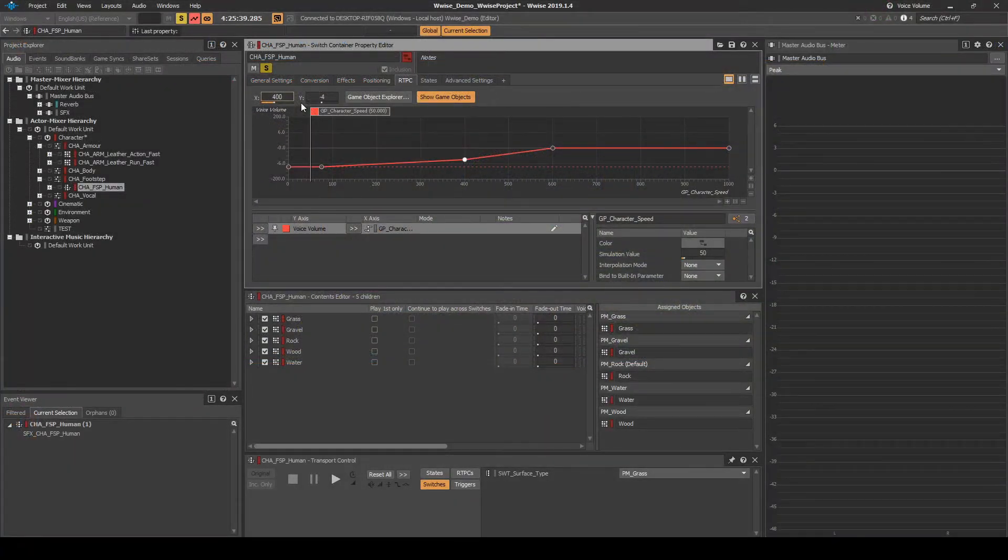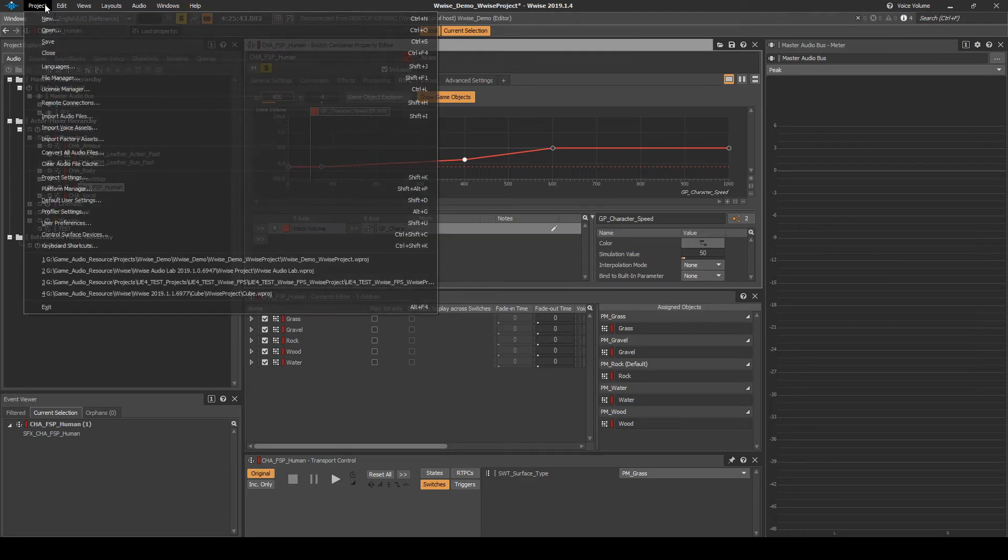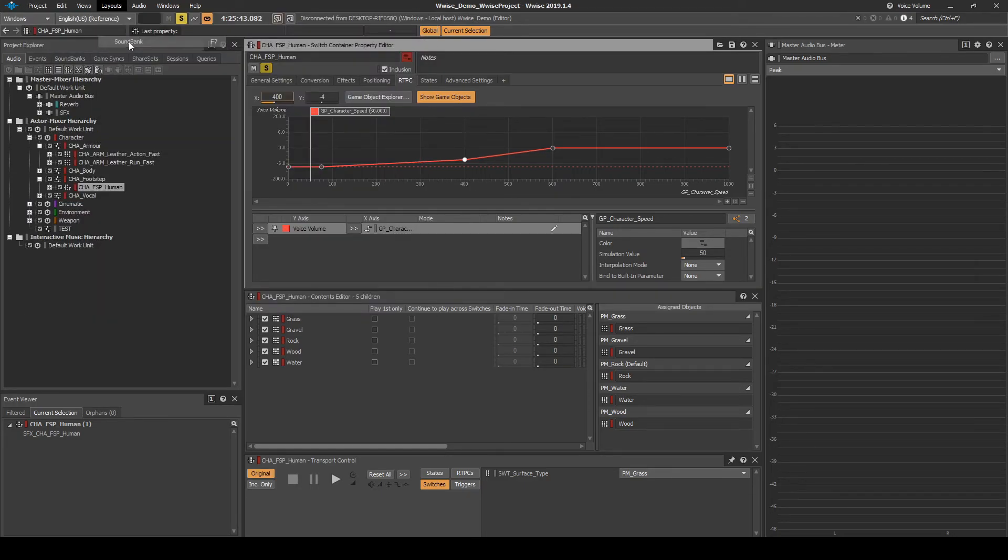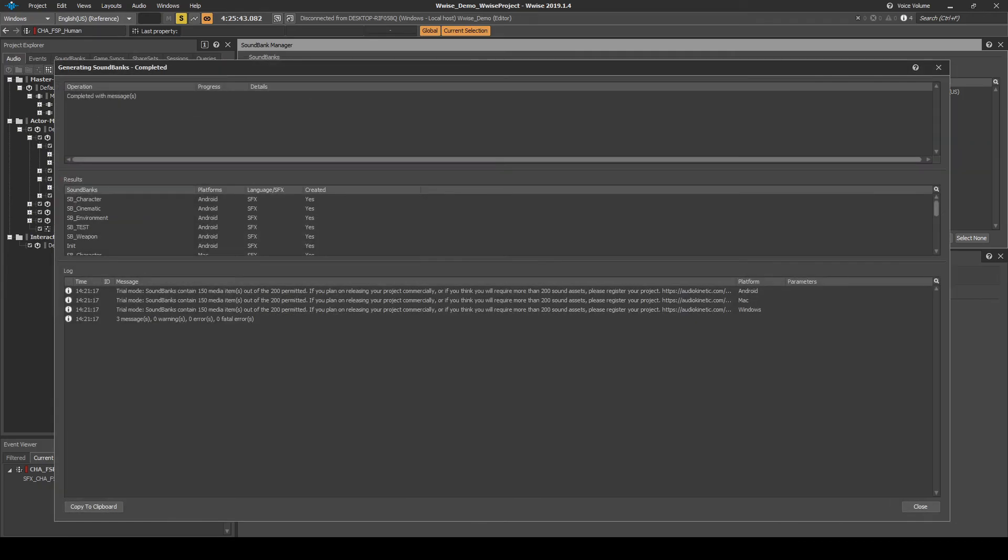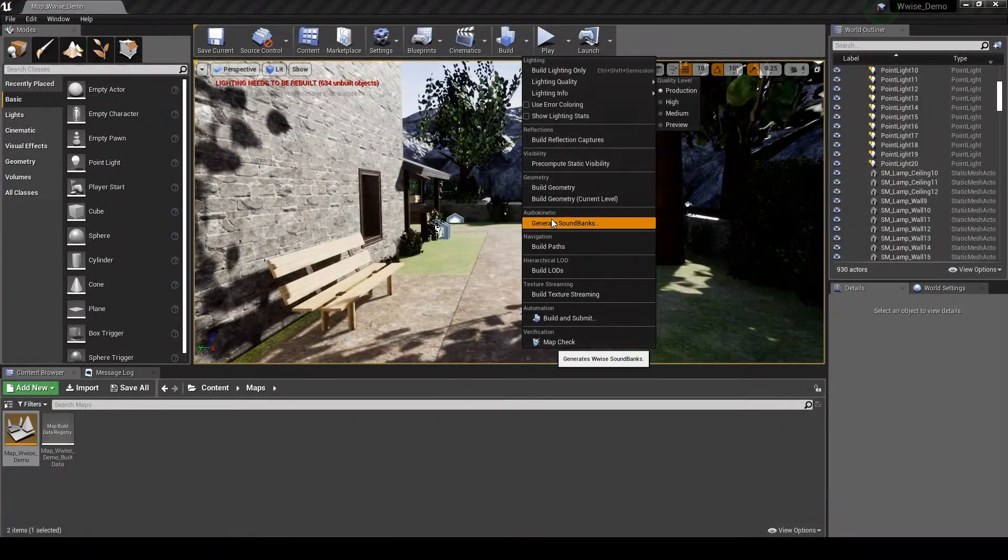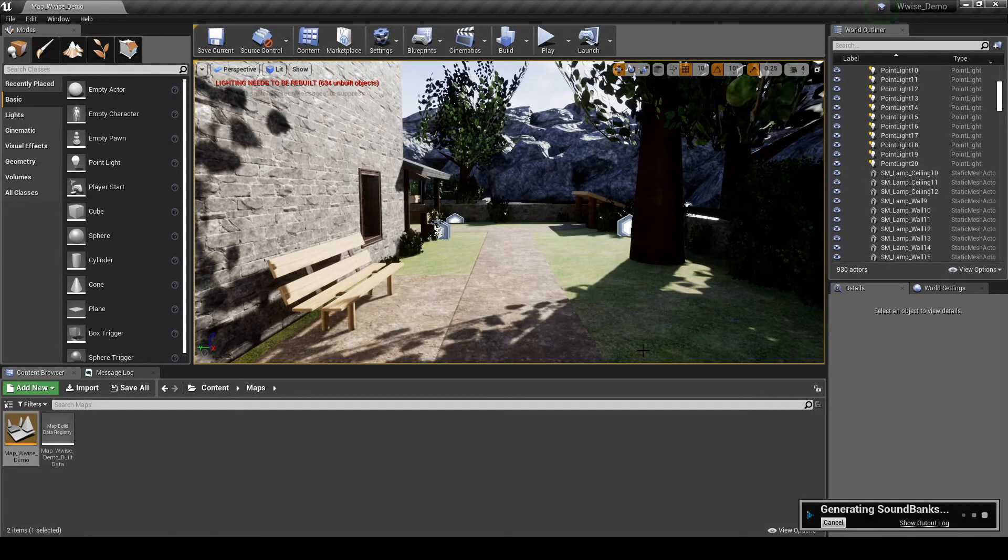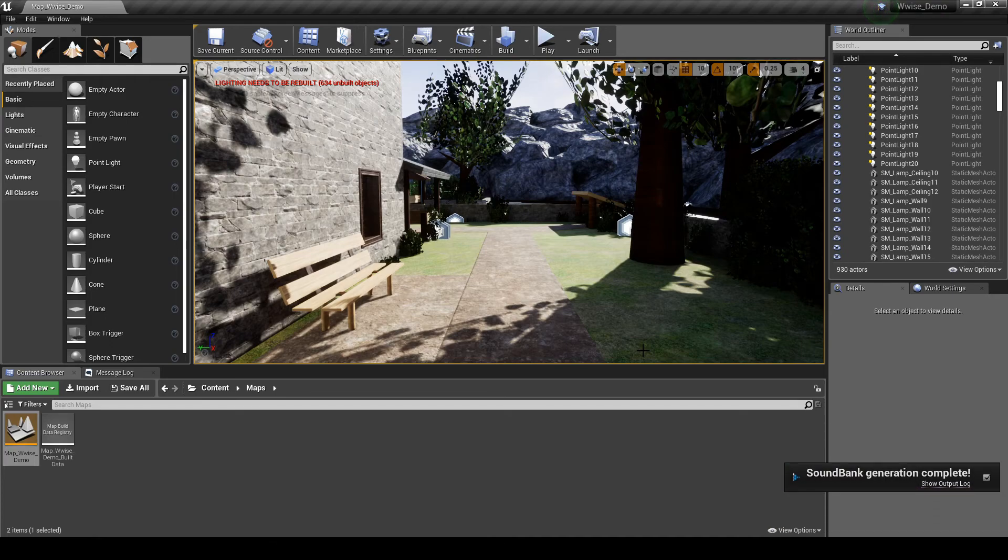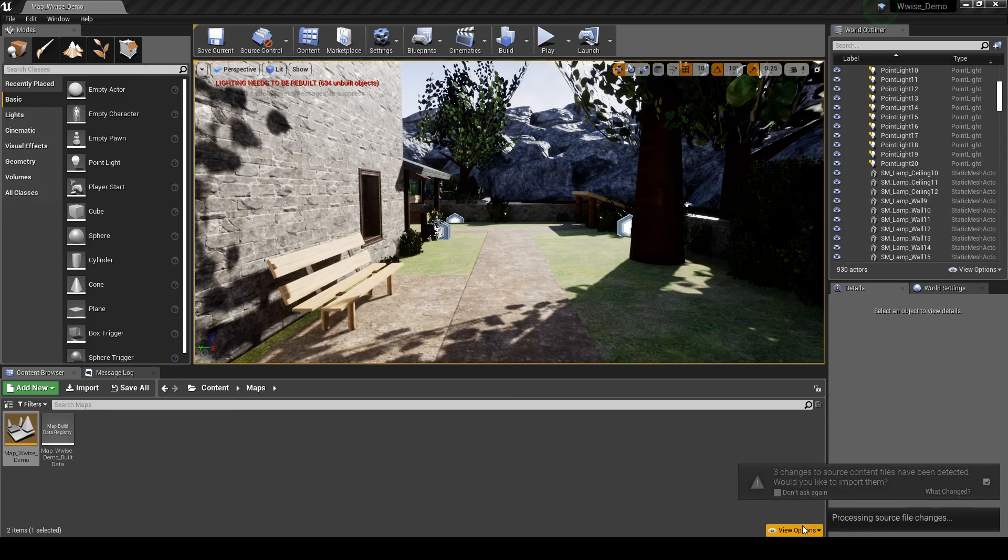Make any balancing changes you wish to add, then disconnect WISE to Unreal. Save the WISE project updates, then generate the WISE soundbanks. Lastly, generate the Unreal soundbanks. This guide hopefully gives you an insight to how a basic RTPC can be implemented.